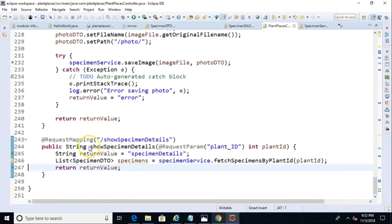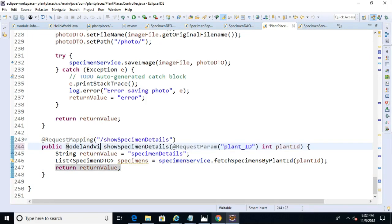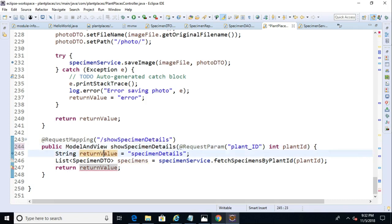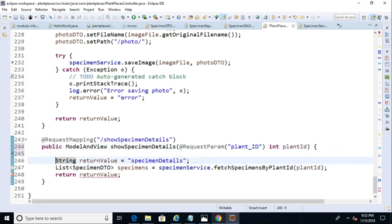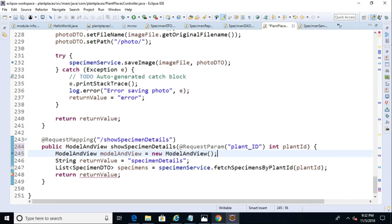A couple things I'm going to do then. In my controller, I'm going to change this from returning a string to returning a model and view. And so I need to make a few changes here. So we will say model and view equals new model and view. I'm doing this because I want to pass the list of specimens back to that page so the page can render it.